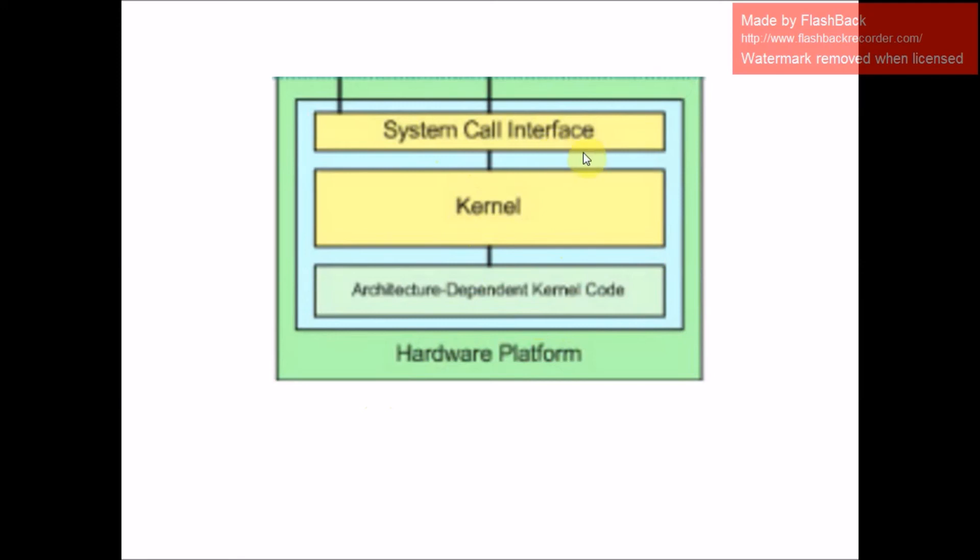At the top is the system call interface which implements basic functions such as read and write. After that, the kernel code, which can be more accurately defined as architecture-independent kernel code. This code is common to all of the processor architectures supported by Linux.